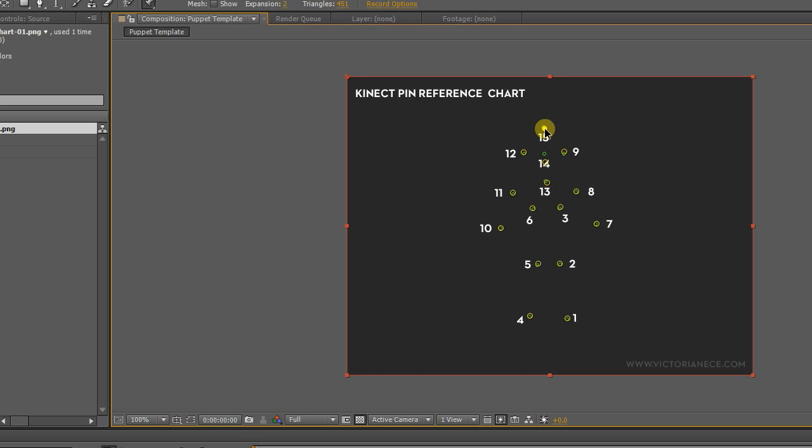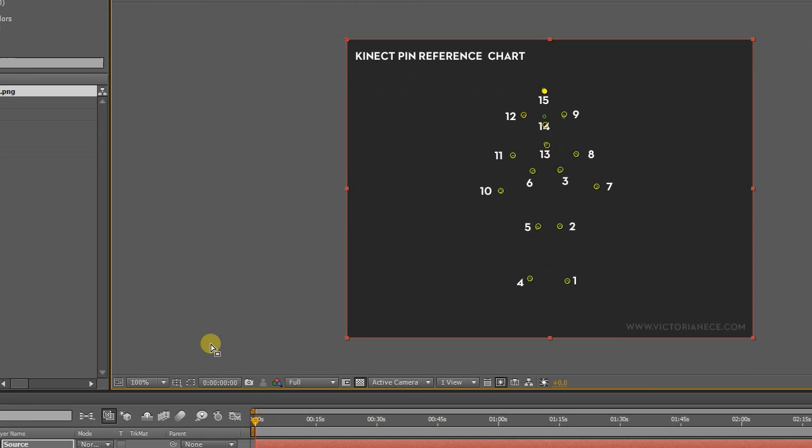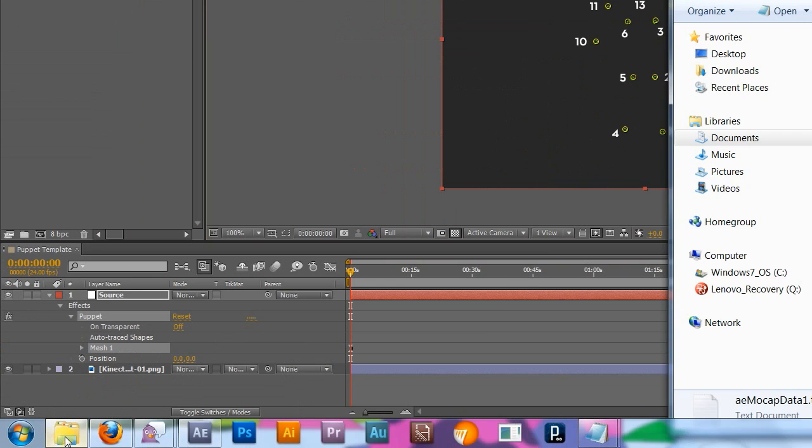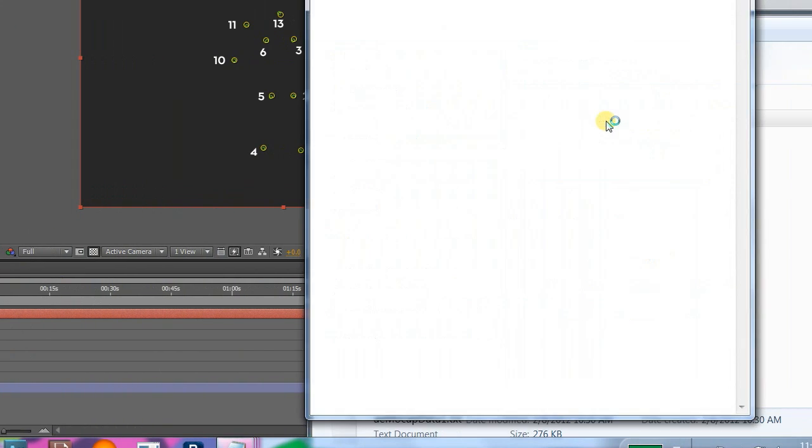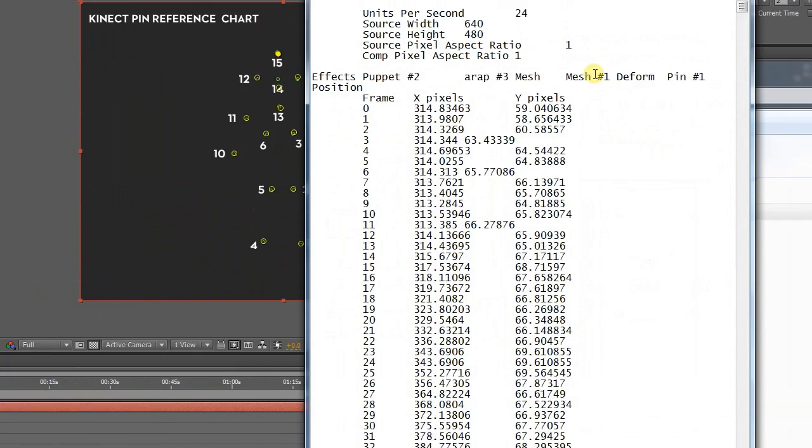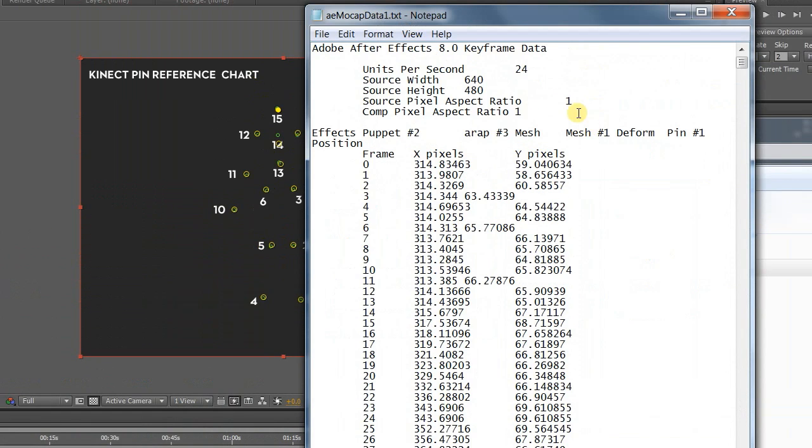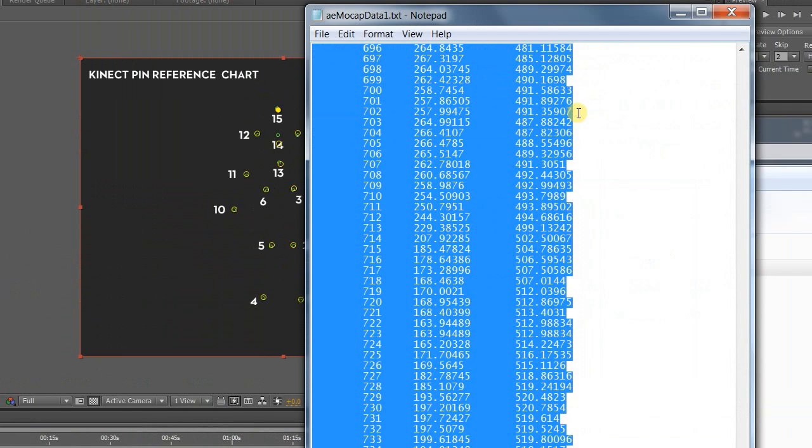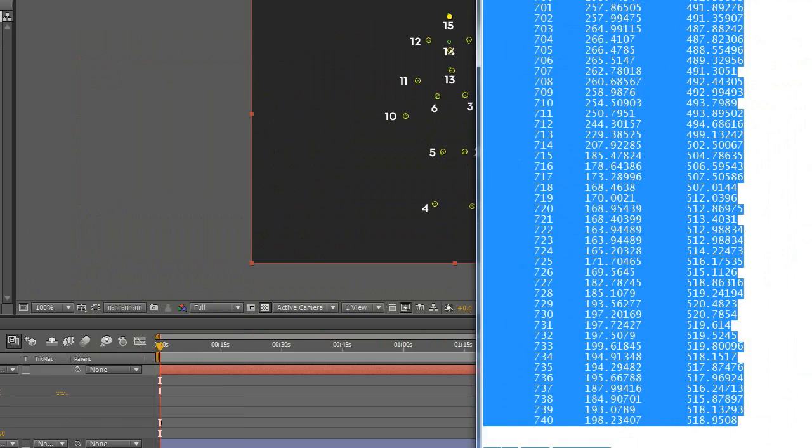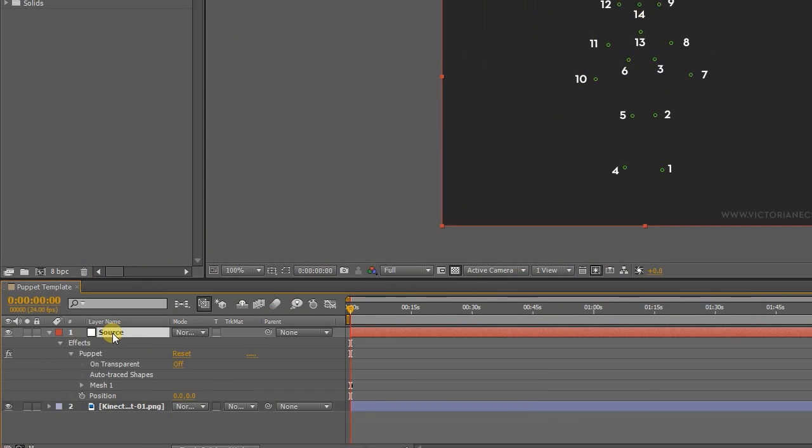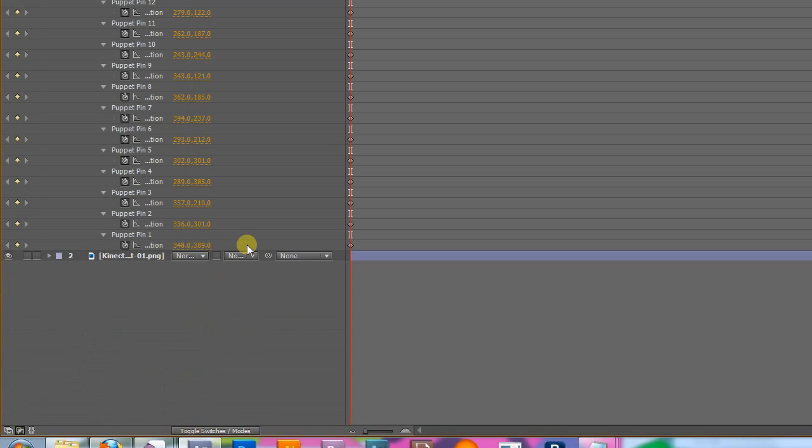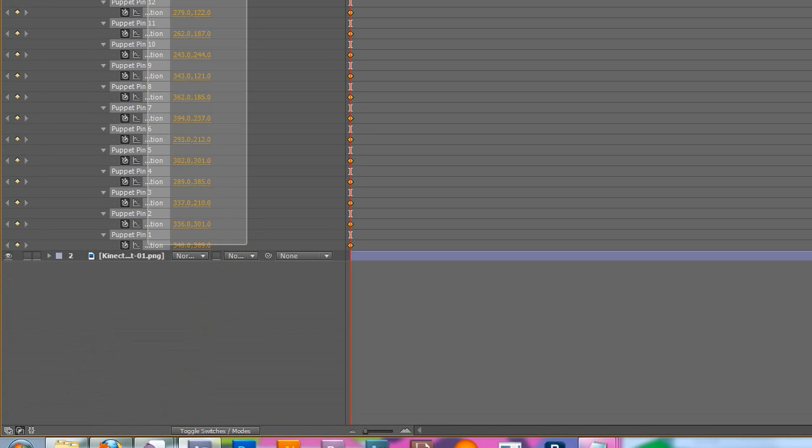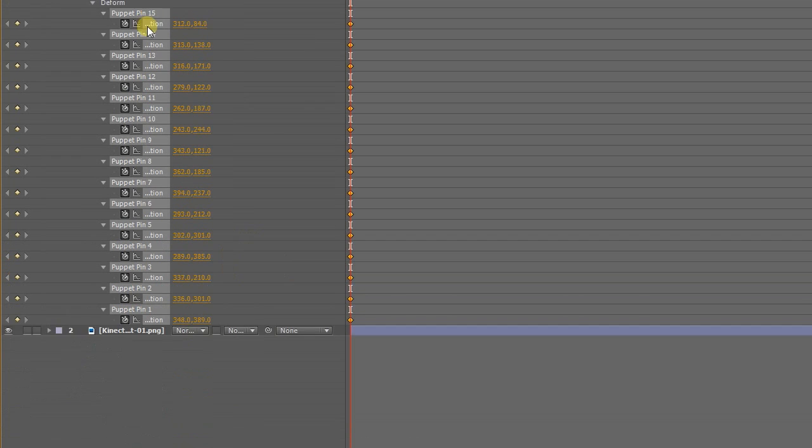It's good to have a sample track to test your rig with. To add your mocap data, open up its text file, copy the whole file, then select all the pins and hit paste.